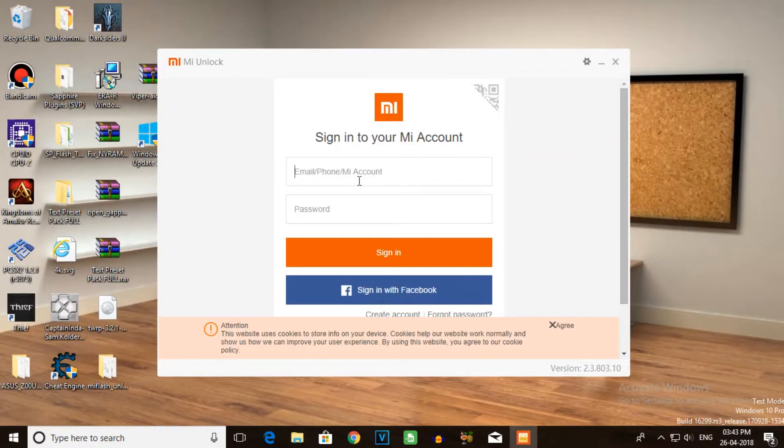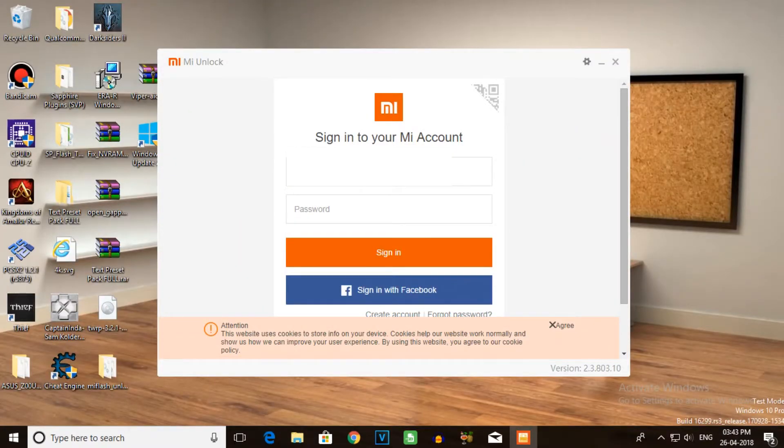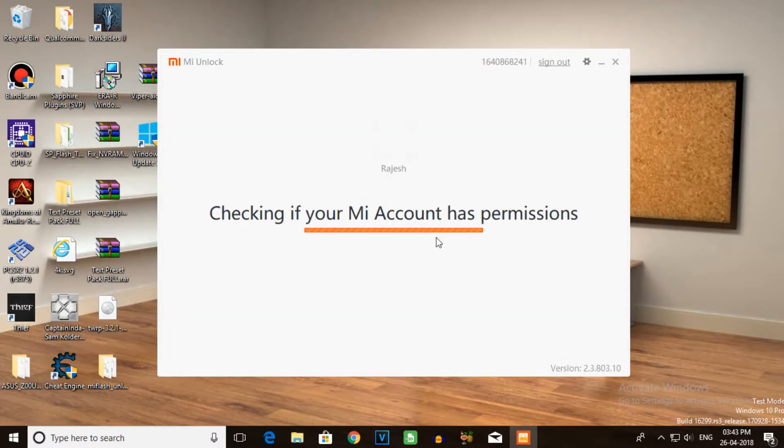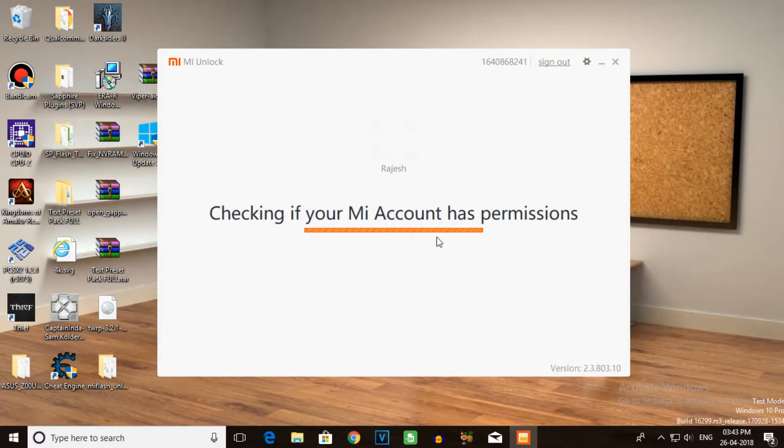Enter your mobile number and password. Once the credentials are filled in, you can check the permissions.